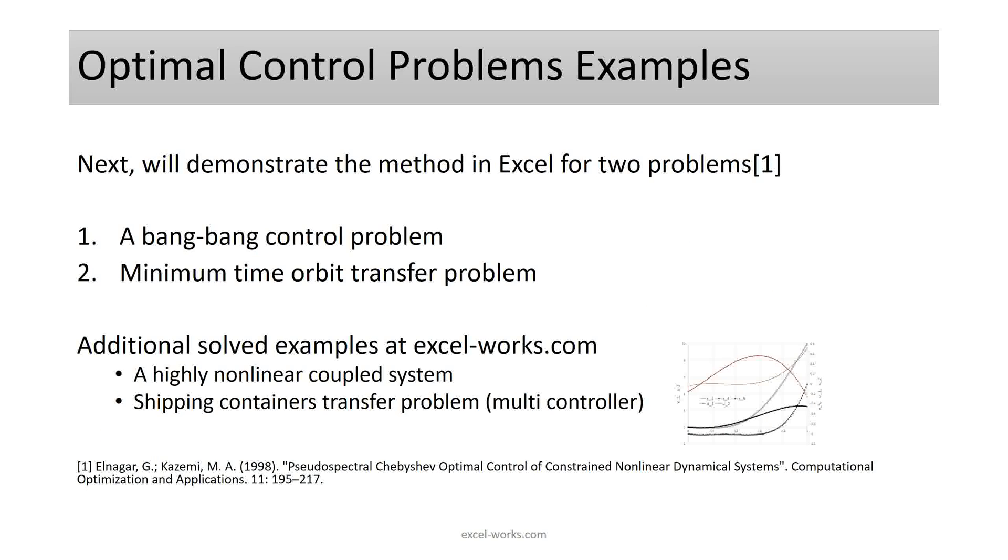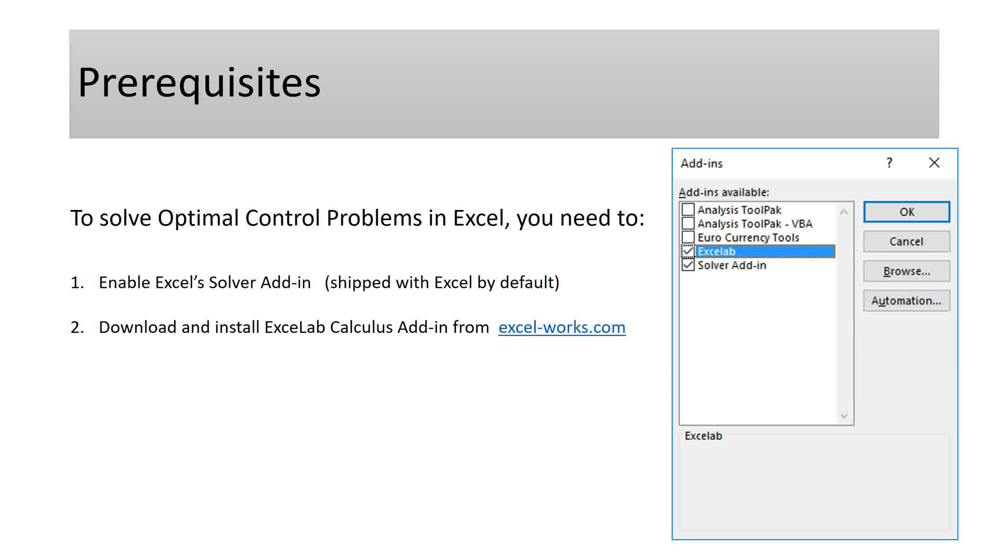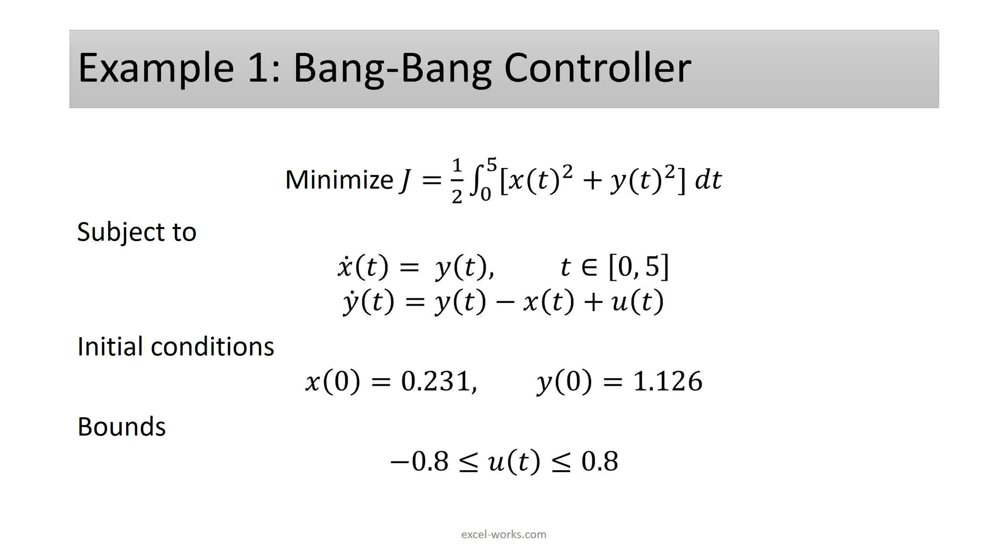I will demonstrate the method for two illustrative examples. You can find additional solved difficult problems at excel-works.com. These examples are taken from the shown reference below and the results compare excellent. For detailed analysis, please see excel-works.com. In order to run these examples or solve general optimal control problems in Excel, we need to enable Excel solver add-in, which is shipped free with Excel, and also download and install Excelab calculus add-in from excel-works.com. The first example is for a bang bang two-step controller problem as stated here. The goal of this problem is to determine the optimal switching time for the controller, which minimizes the objective J.